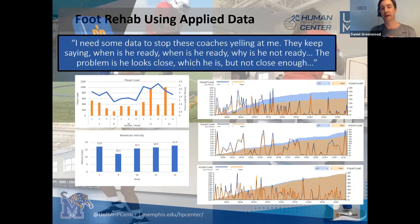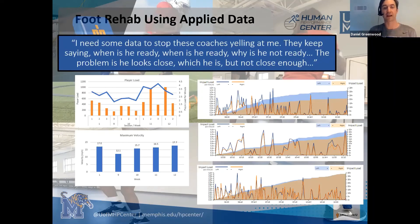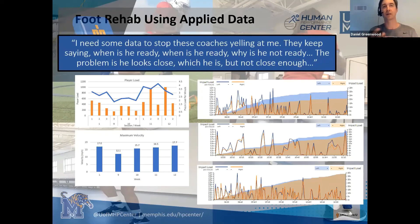The important thing here was that without that data, the only thing the athletic trainer had to argue his case with was 'I just know he's not ready.' And there's only so long you can use that as a justification for what you're doing.